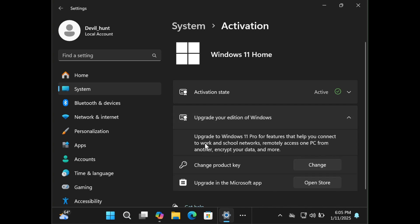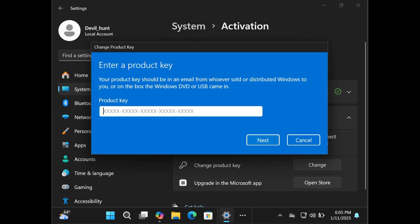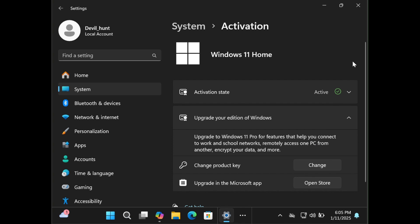Currently here is the Windows 11 Home edition — that's what I am working on. I want to upgrade my Windows 11 Home into Windows 11 Pro. So you have to click on the Change tab, and it is asking for the product key. Once you enter the product key, click on the Next tab.